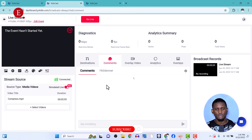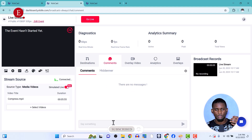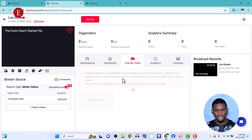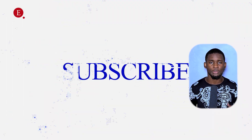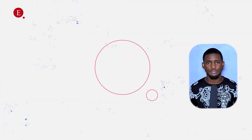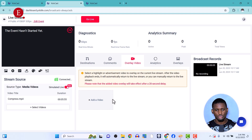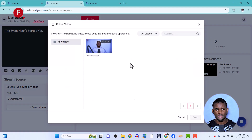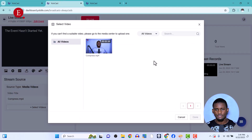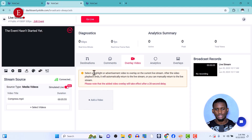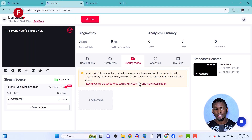This is where you're streaming to. When you go live, comments from all platforms will appear here and you can chat with your viewers. You also have Overlay Videos — for example, a subscribe prompt video can be added here. Upload it to your Media Center and you can select it as a highlight or advertisement video to play over your current stream.